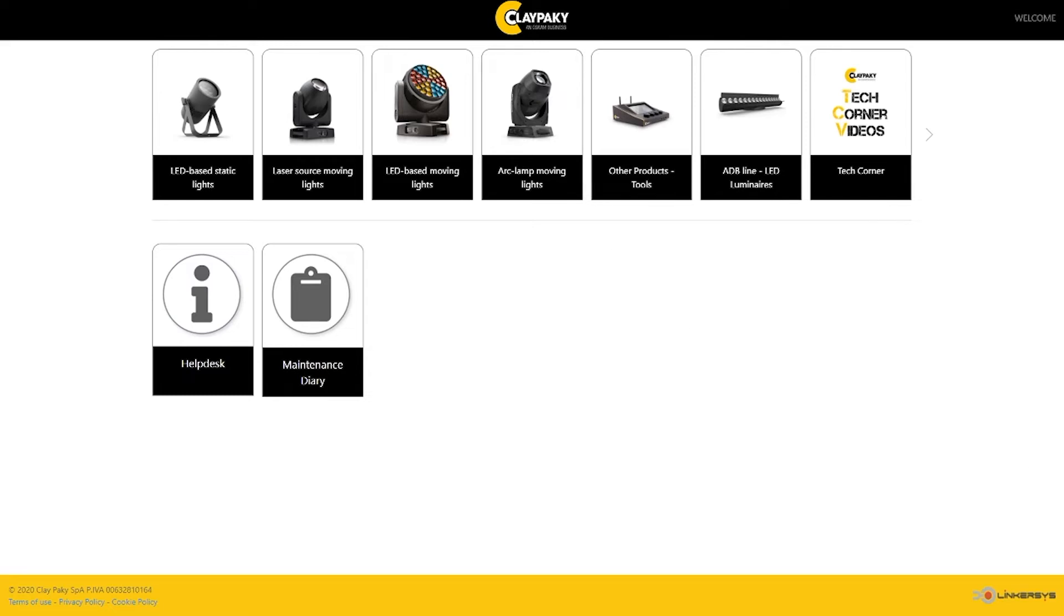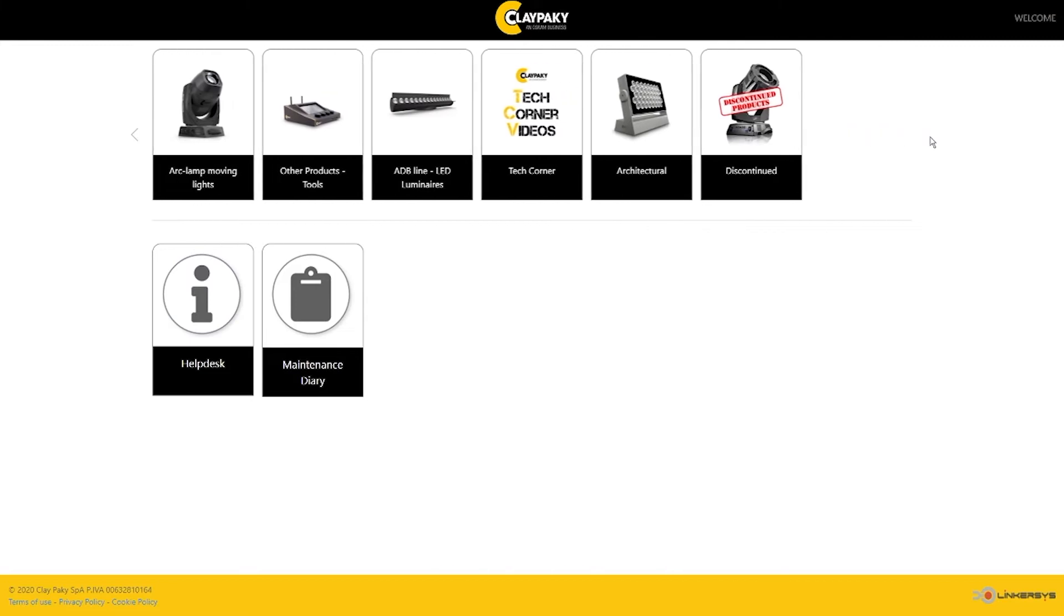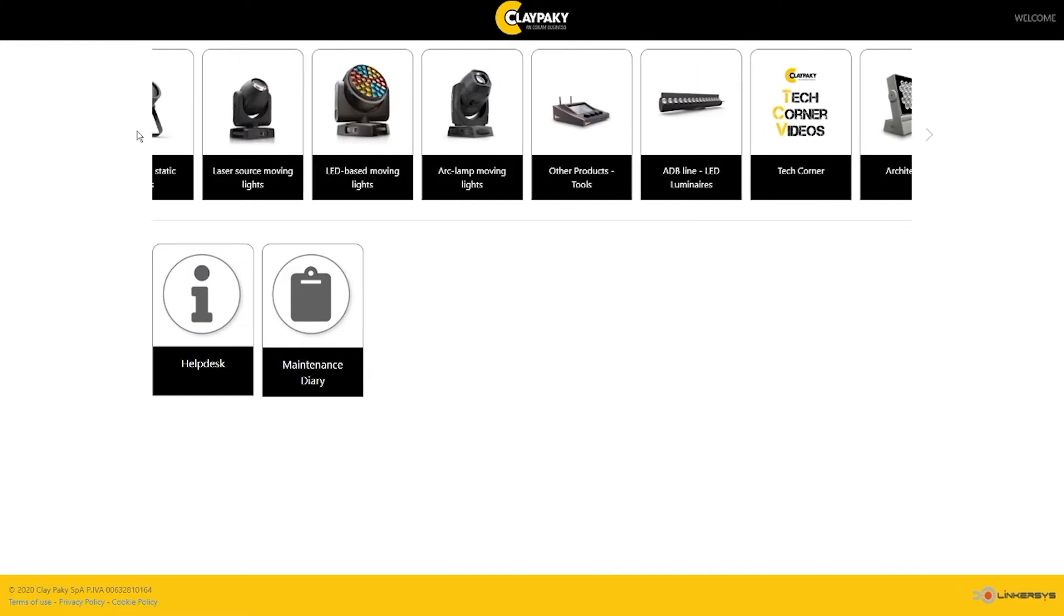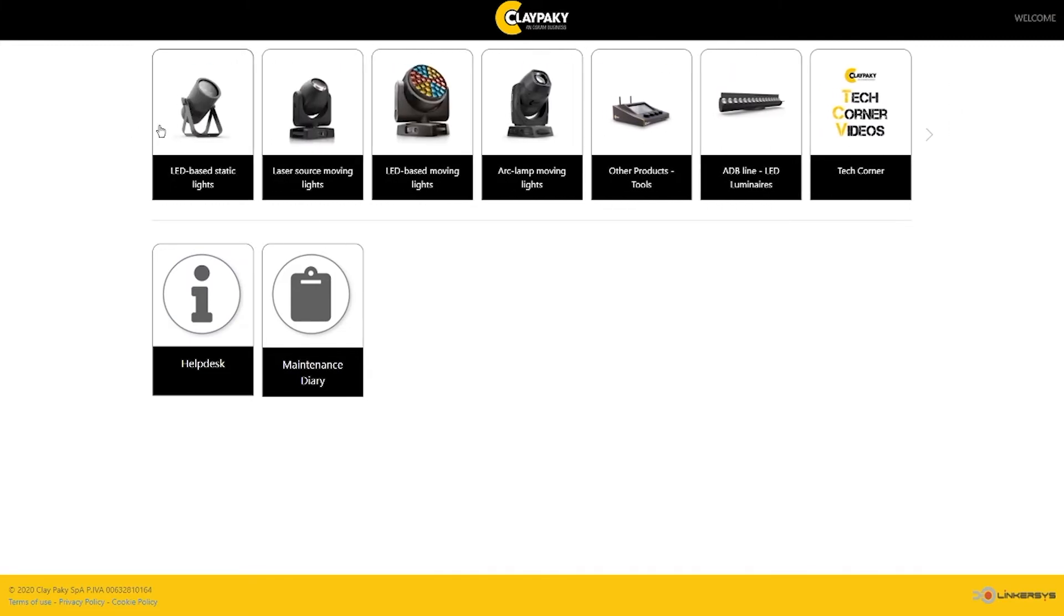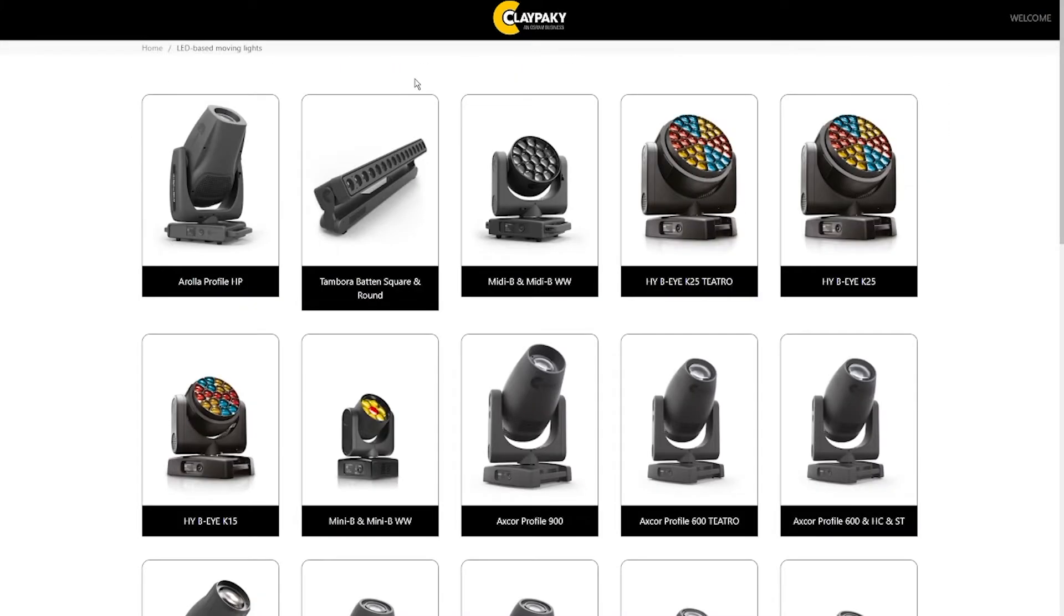First of all, eAssist is a global information library for all the technical documents related to PlayPaki products. By identifying which family your product belongs to, you may choose your product and view all of the documents available related to it.